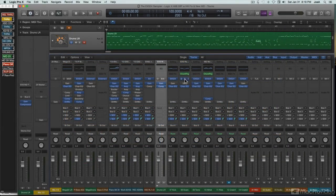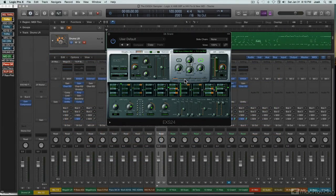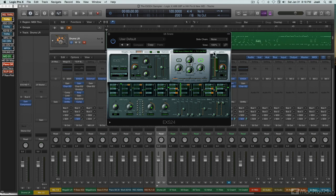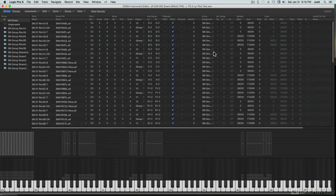Logic's EXS24 sampler has always fallen somewhere between those two extremes. It combines a basic, easily navigated front panel layout with a surprisingly full-featured set of options under the hood.